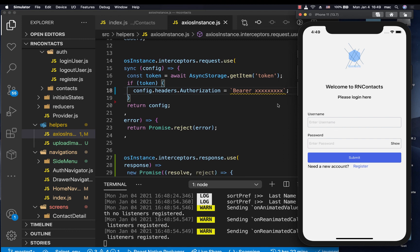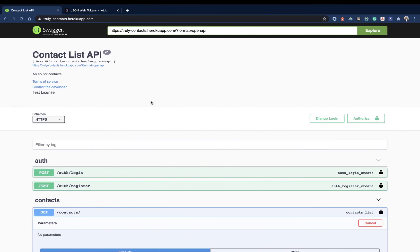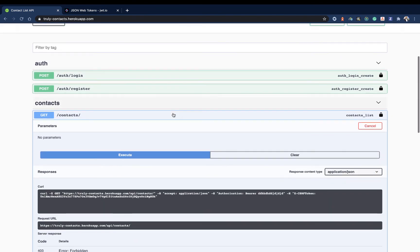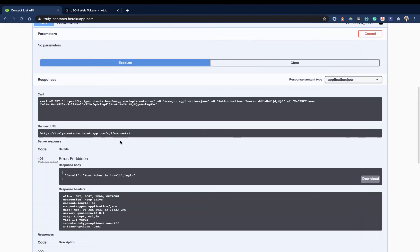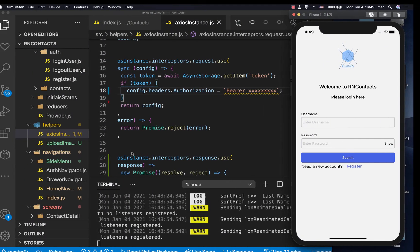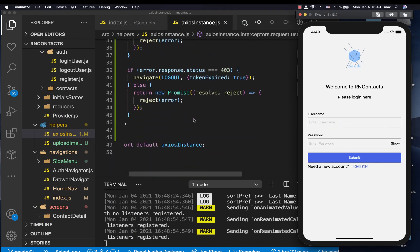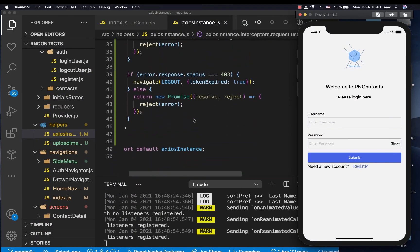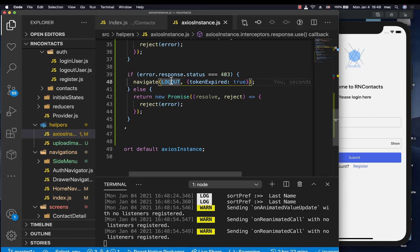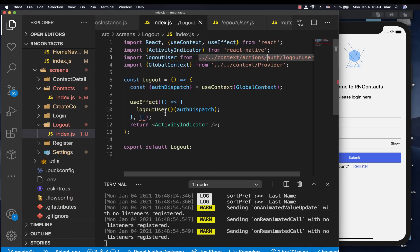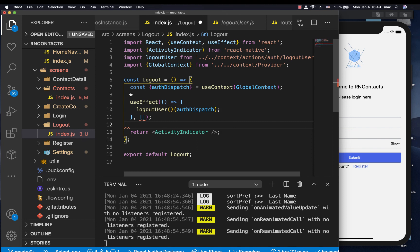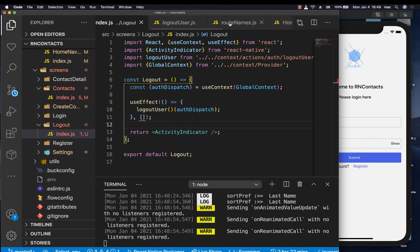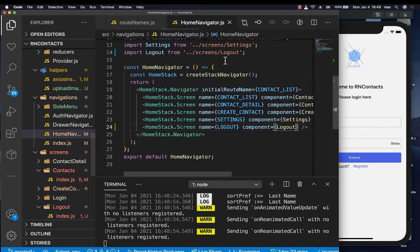So what happened was the app went ahead and made this request. And when it received this response, it went ahead to now run the code here to navigate the user to the logout page, for which on the logout page, whenever this is called, we go ahead and log out that user. So that's just a simple example on how you can do this. So I hope this was helpful.